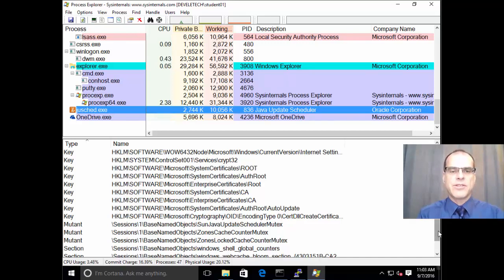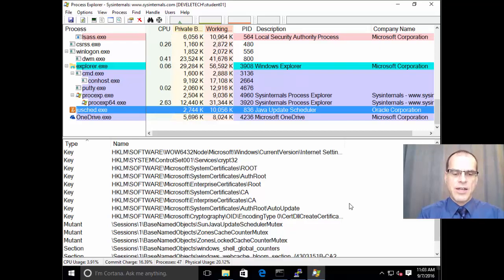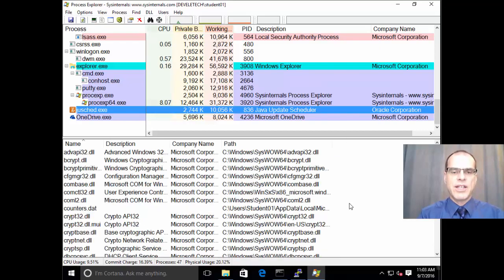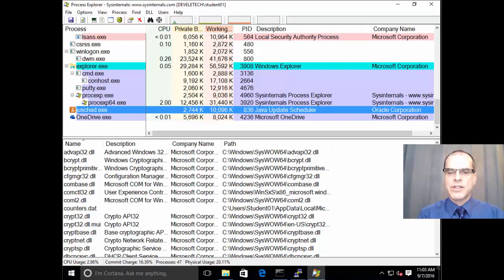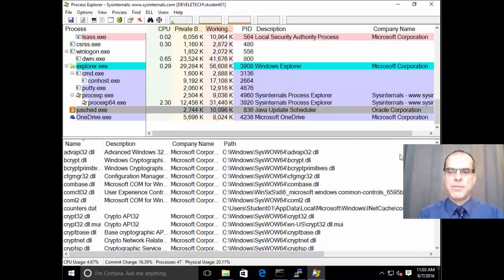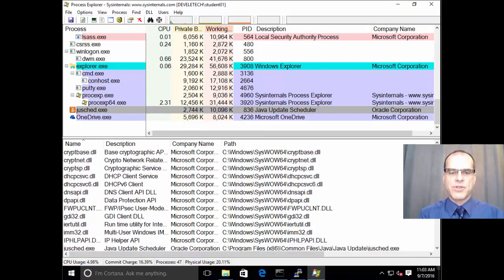So these registry keys are of some use. And we can also view the DLLs that are in use. So I hit Control D there and displays all the different DLL files that are being referenced by this particular program.